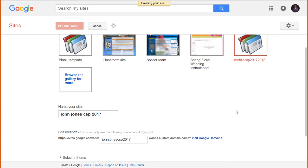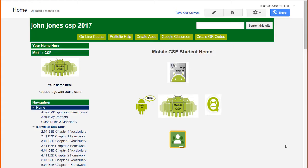It may take several minutes for Google to load this template into your website. I'm going to restart this tutorial once this process is done. Once you see this page, your website has now been built for you.